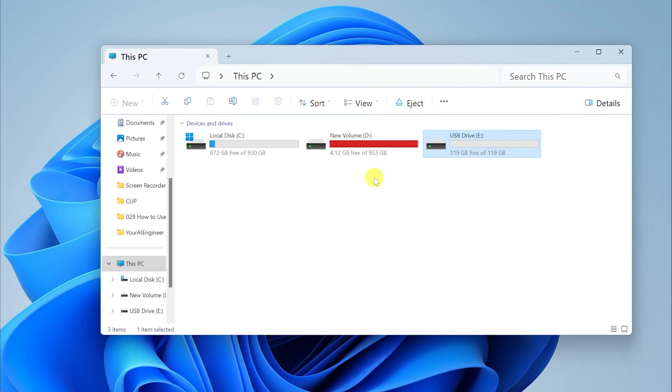The reason why the SD card was formatted so quickly is because I didn't have much data on it. If you have some data on it, it might take a few seconds, but it won't take longer than that unless you have deselected the quick format option.